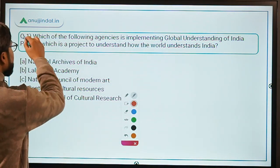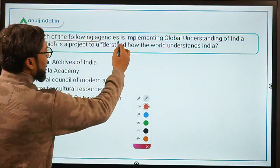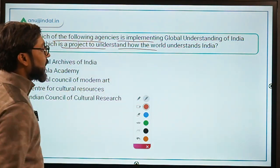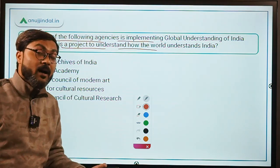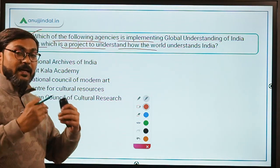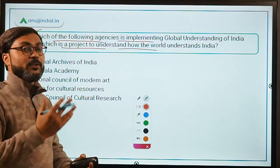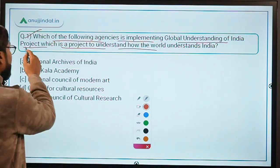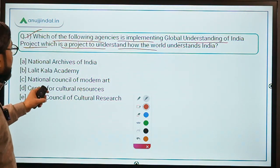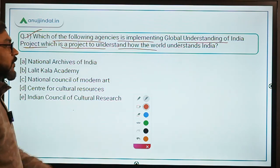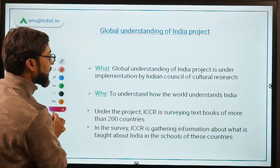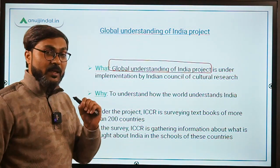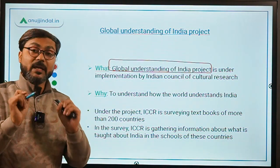The first question is: which of the following agencies is implementing the Global Understanding of India project? This is a project to understand how the world understands India — specifically, how India is portrayed through textbooks in foreign countries. The project is being implemented by the Indian Council of Cultural Research, also known as ICCR.